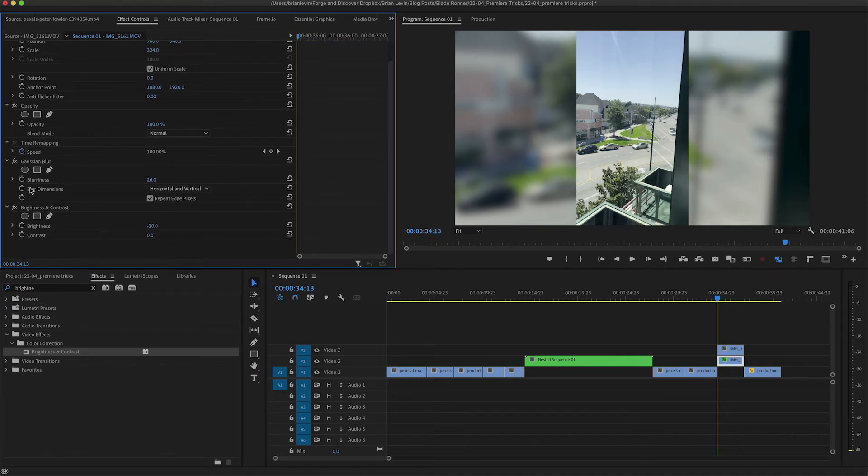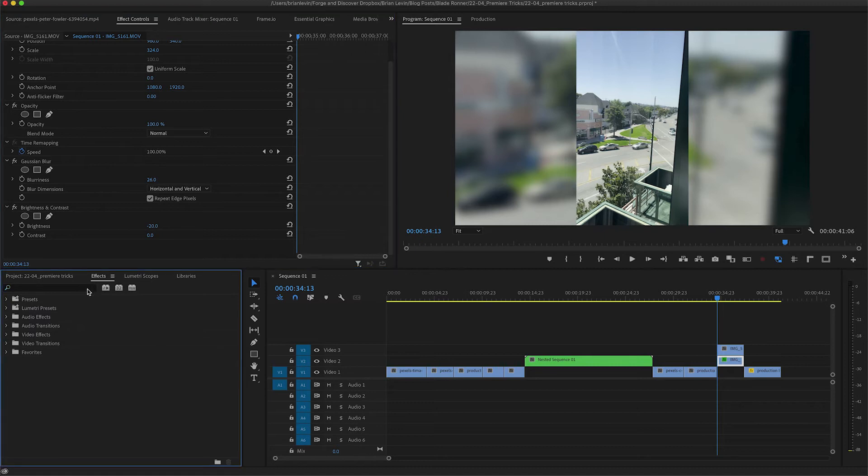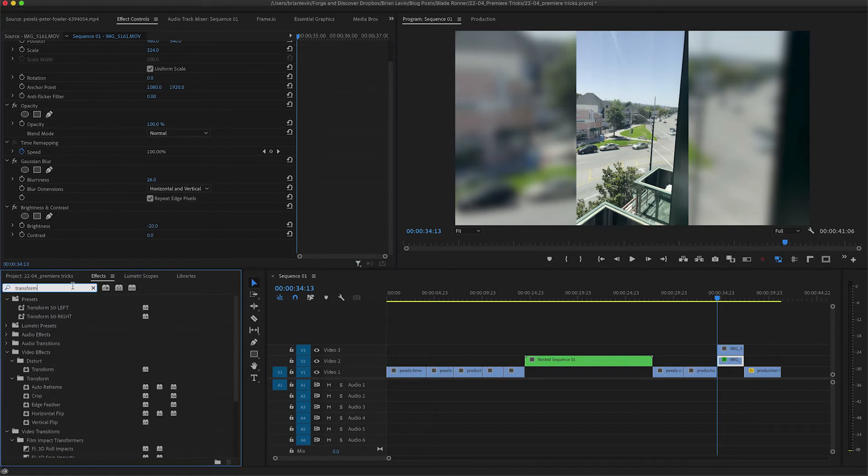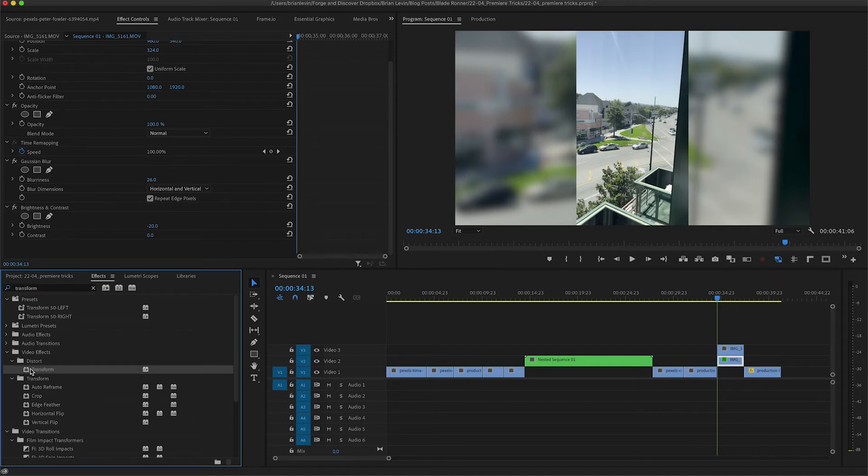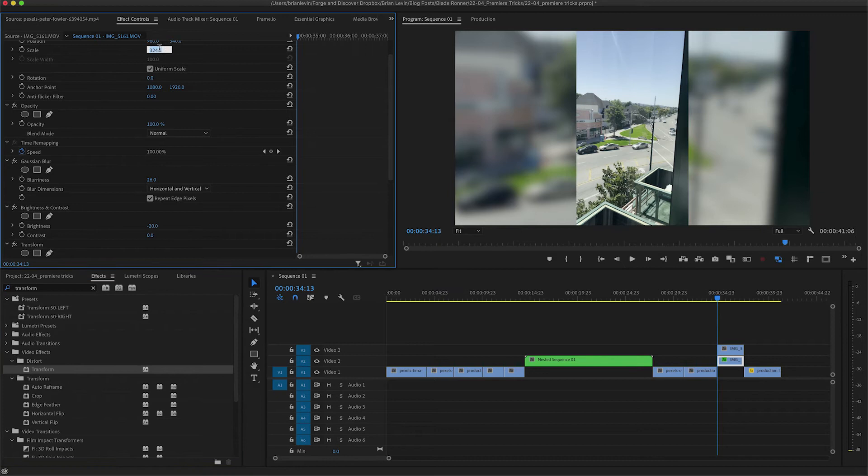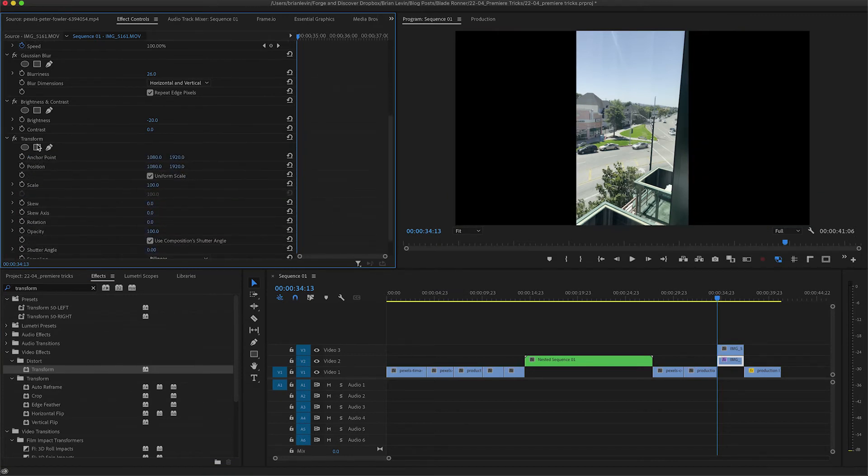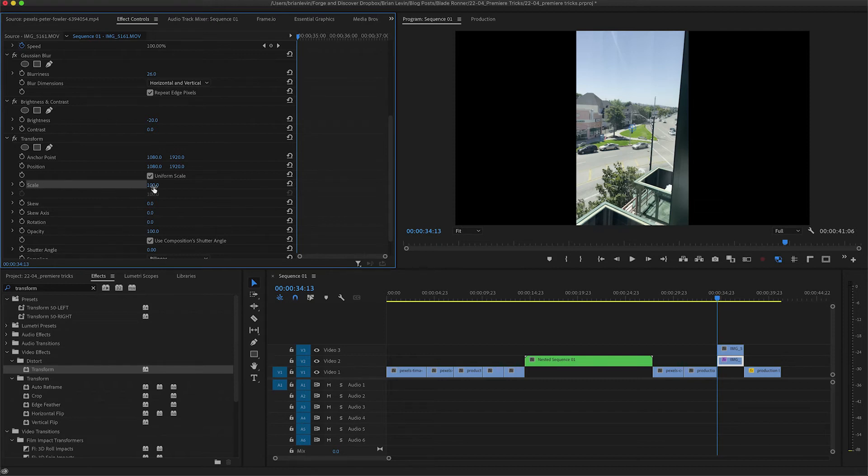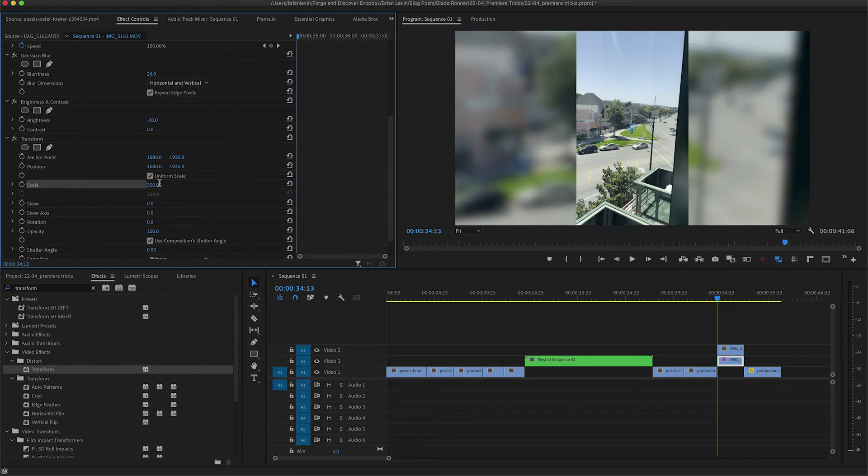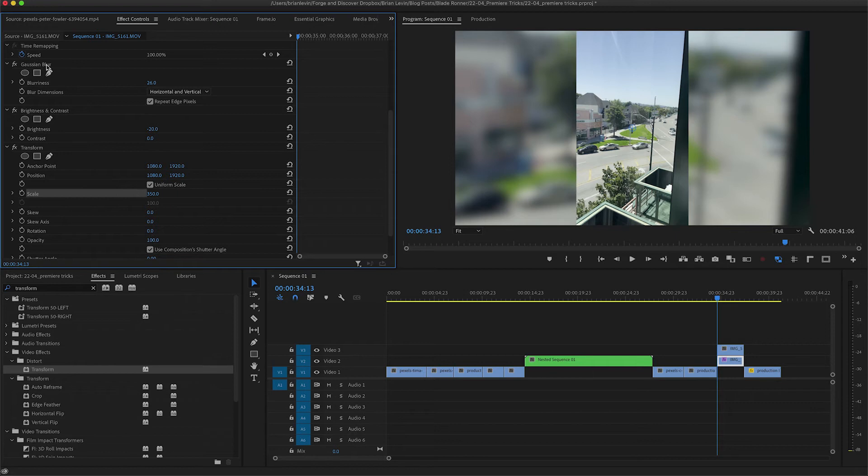So once you have dialed in all of your effects, I'm going to add one more effect to this stack. It's going to be called transform and I'll grab that from the distort menu here, drop it on. I'm going to set my scale back to 100 and come down to the transform effect and increase the scale there to something like 350.